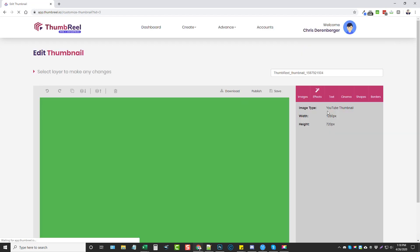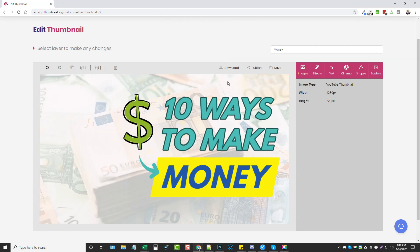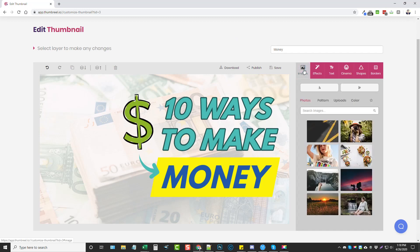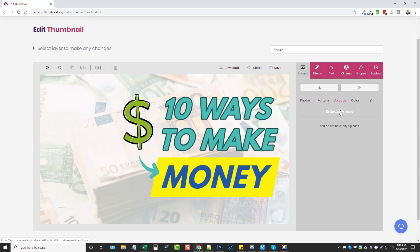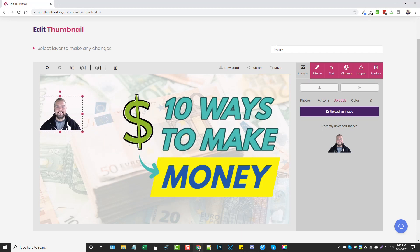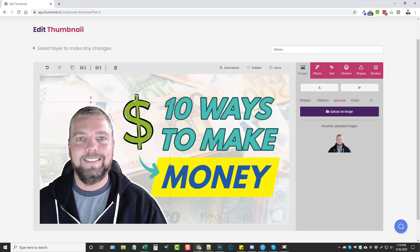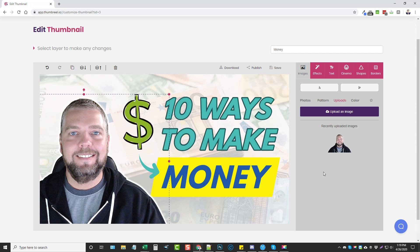I like this template, so I'll click Edit to open the editor. The first thing you want to do is give it a name — I'll just call it 'money'. From here you can see the thumbnail image as it is. I'll click on an element and delete it, then come over to Images, upload my own image — a picture of myself — drag it over, resize it, and position it.